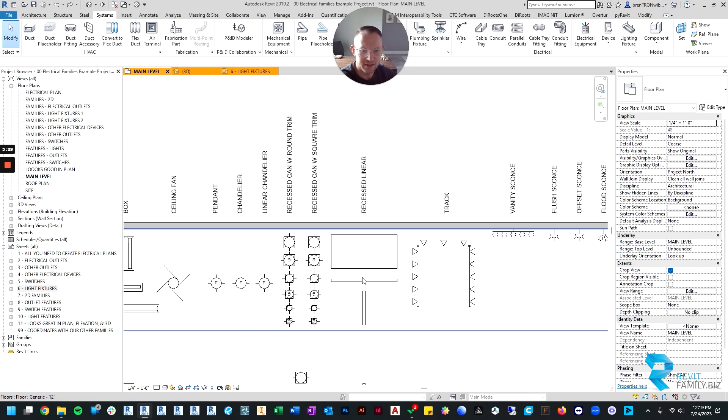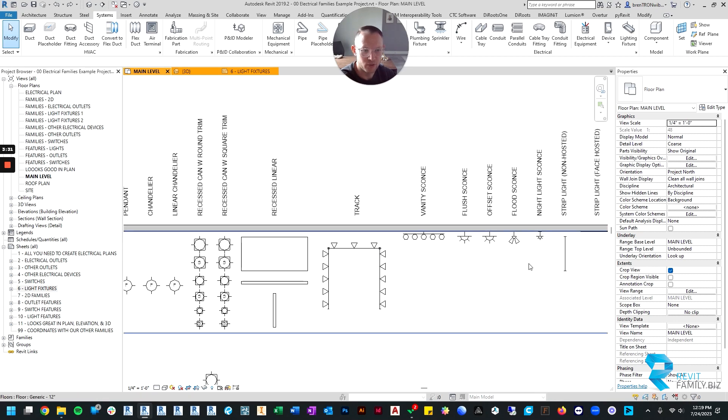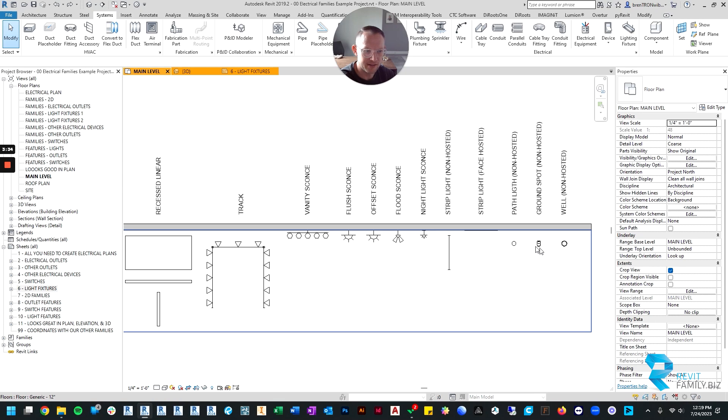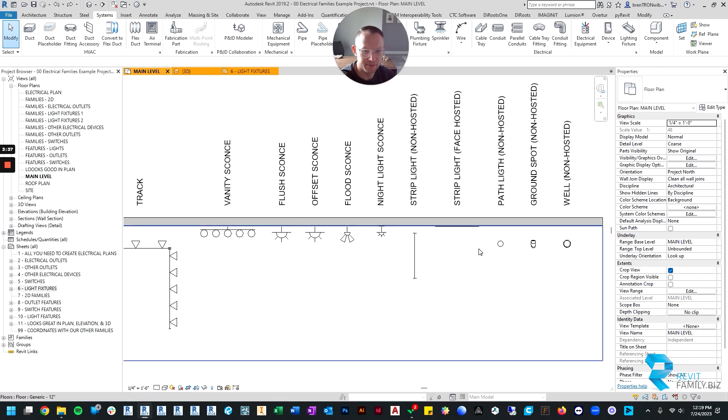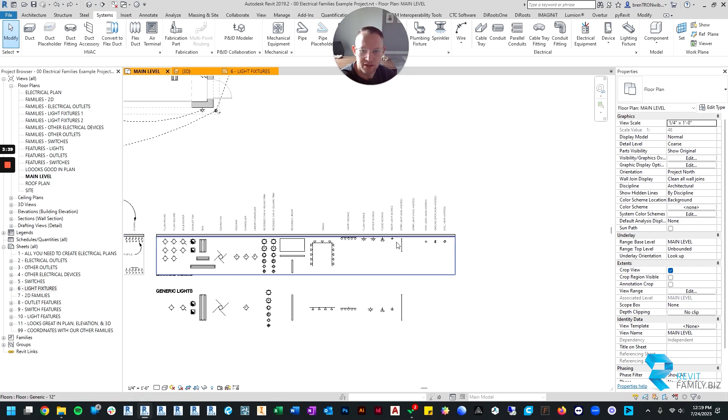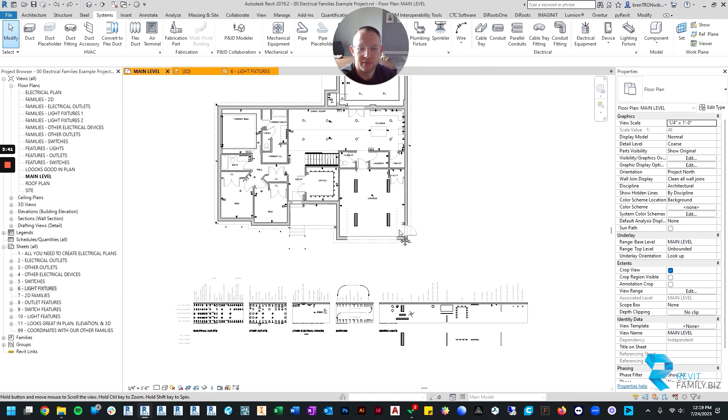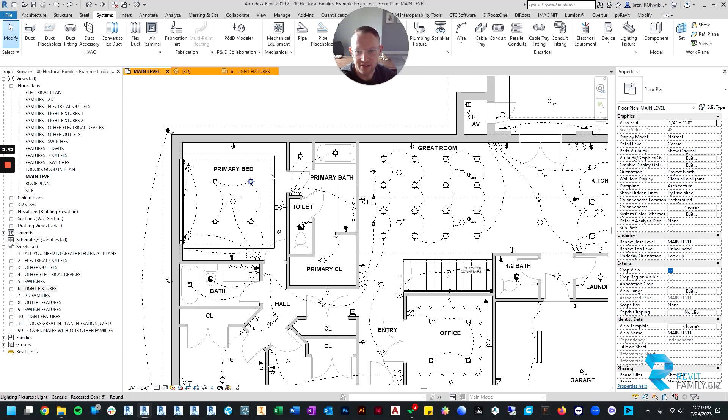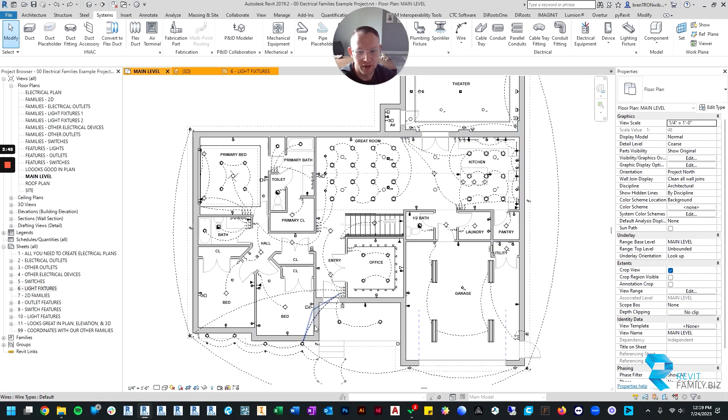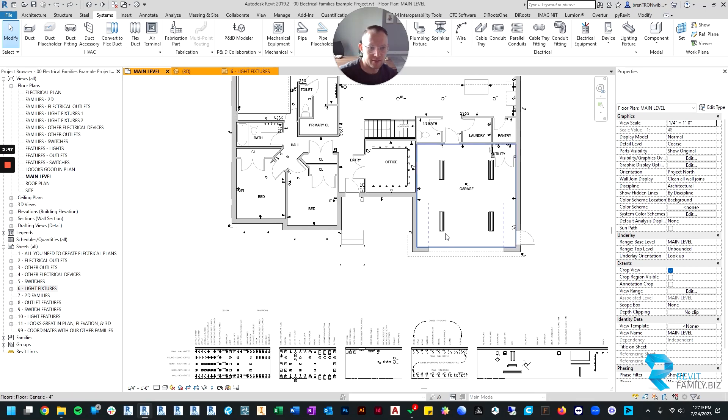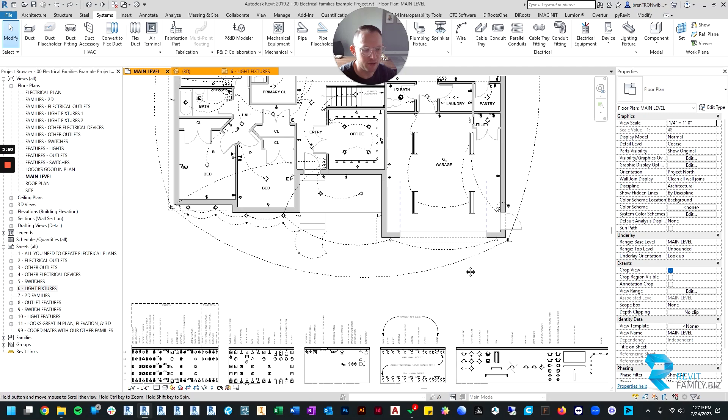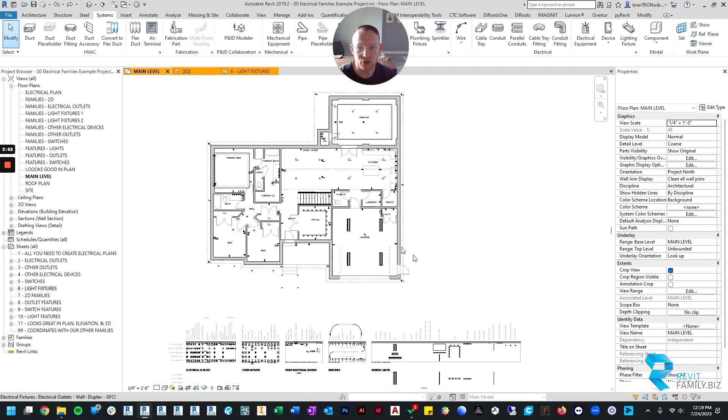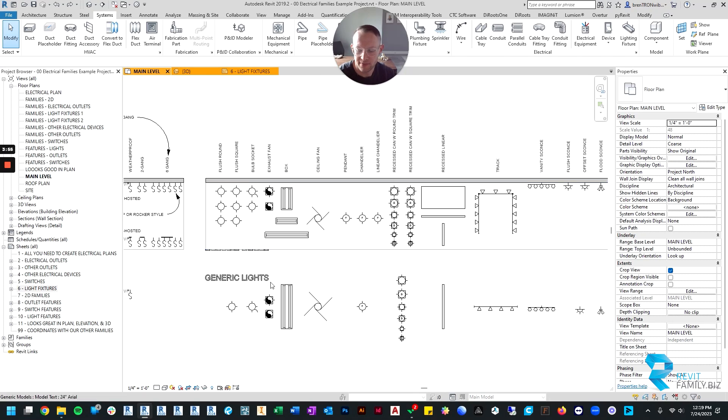The S means that they're spotlights, so they have that head that rotates. Here's your recessed linear lights, track lighting symbols, and your vanity and other sconces all the way down to landscape lighting. If you'd like to see how I use these lights, you can look at the example up above. Generally everything you will need for a residential project should be included here light-wise.